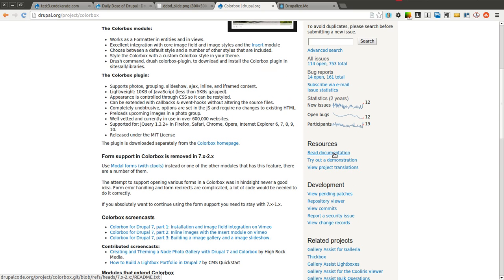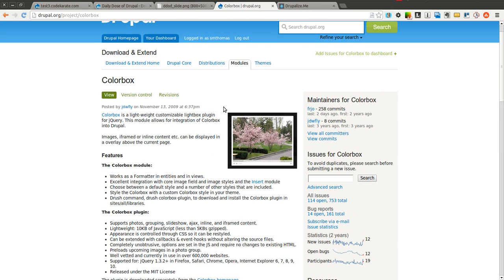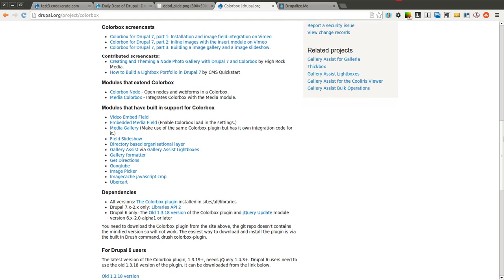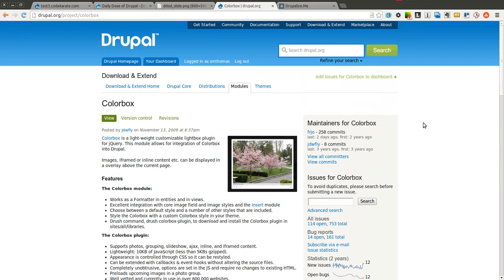There's also some documentation here which talks about installing the module. It's a little bit more complicated of an install. You have to install the module and the plugin, so you'll need the libraries module as well if you're using the Drupal 7 version. You'll also have to install the jQuery plugin in the sites/all/libraries directory.